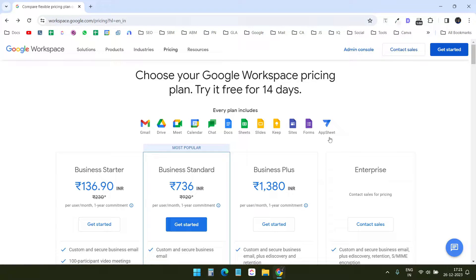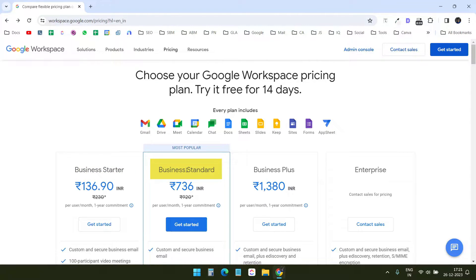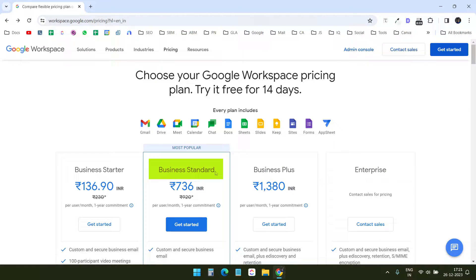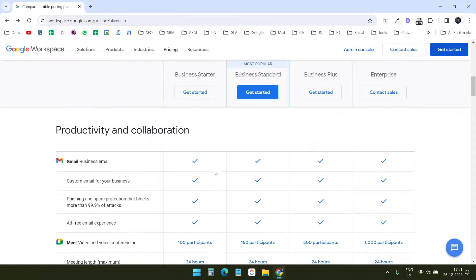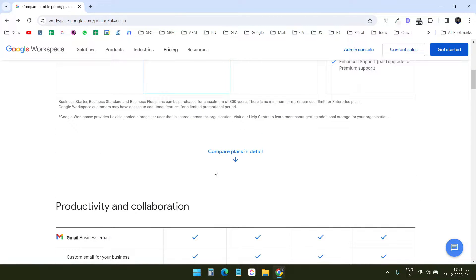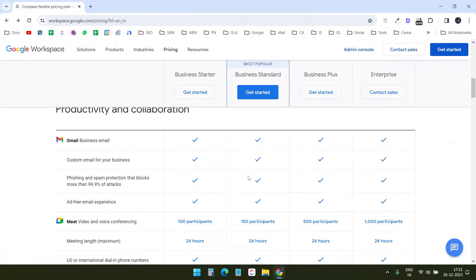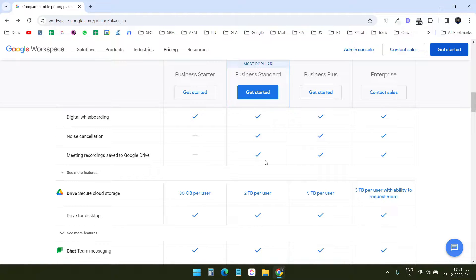Here are the plans Google Business is offering now. It has 4 plans: starter, standard, plus, and enterprise. I want to go with the standard plan because it is good enough for my requirements. If I scroll down to see the features, I can see all the features for all the plans here. The standard plan is a little better than the starter plan.